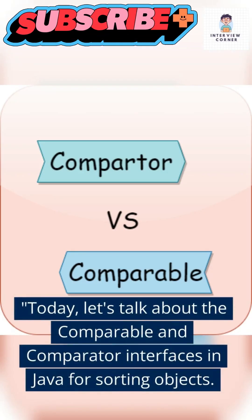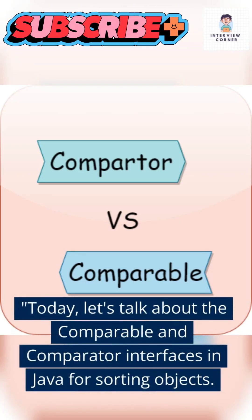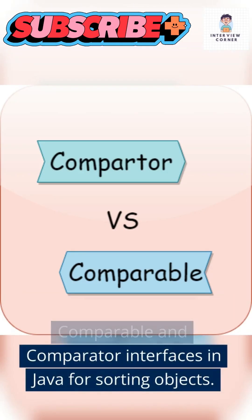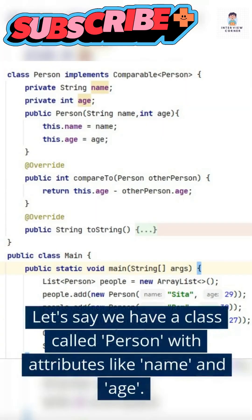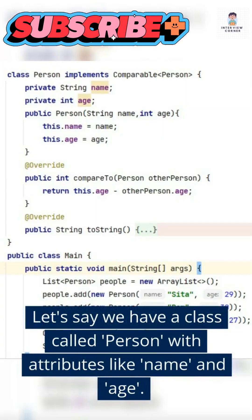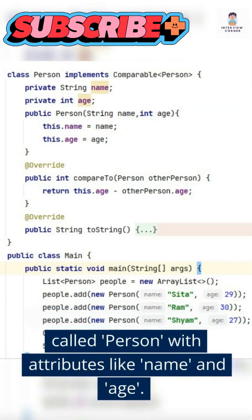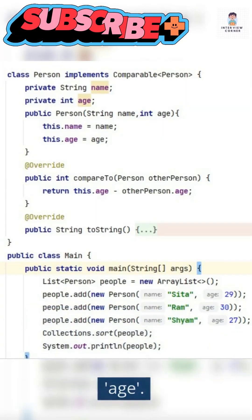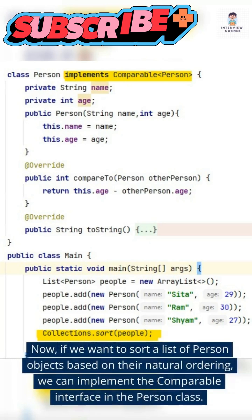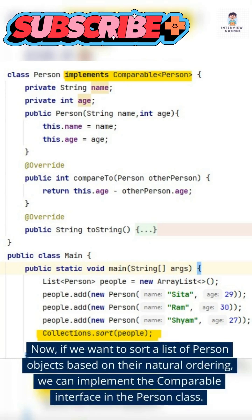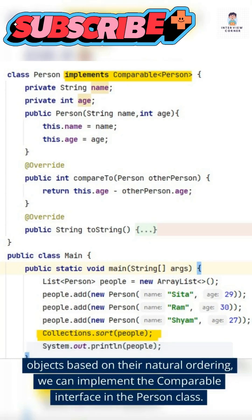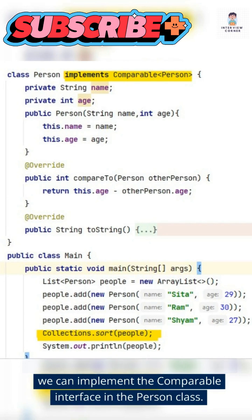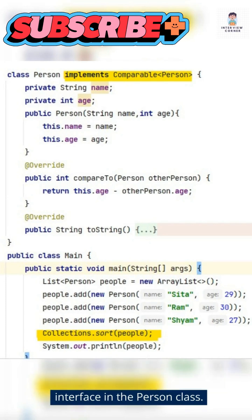Today, let's talk about the comparable and comparator interfaces in Java for sorting objects. Let's say we have a class called person with attributes like name and age. If we want to sort a list of person objects based on their natural ordering, we can implement the comparable interface in the person class.